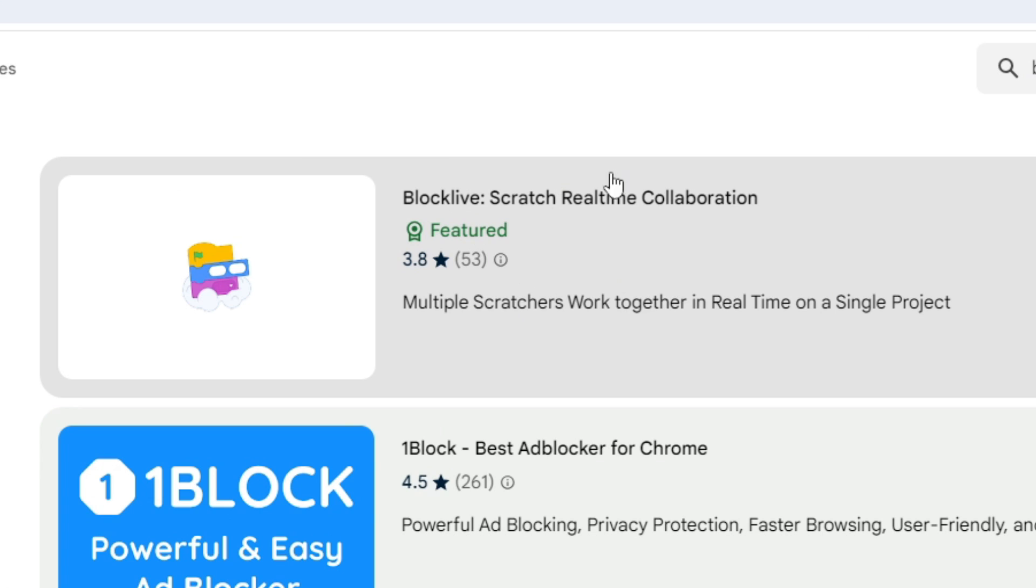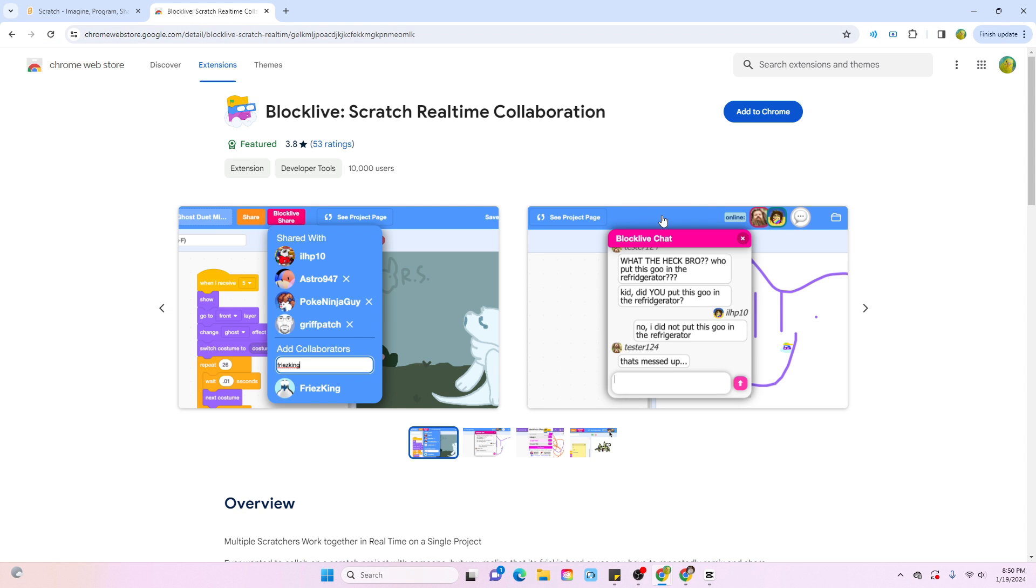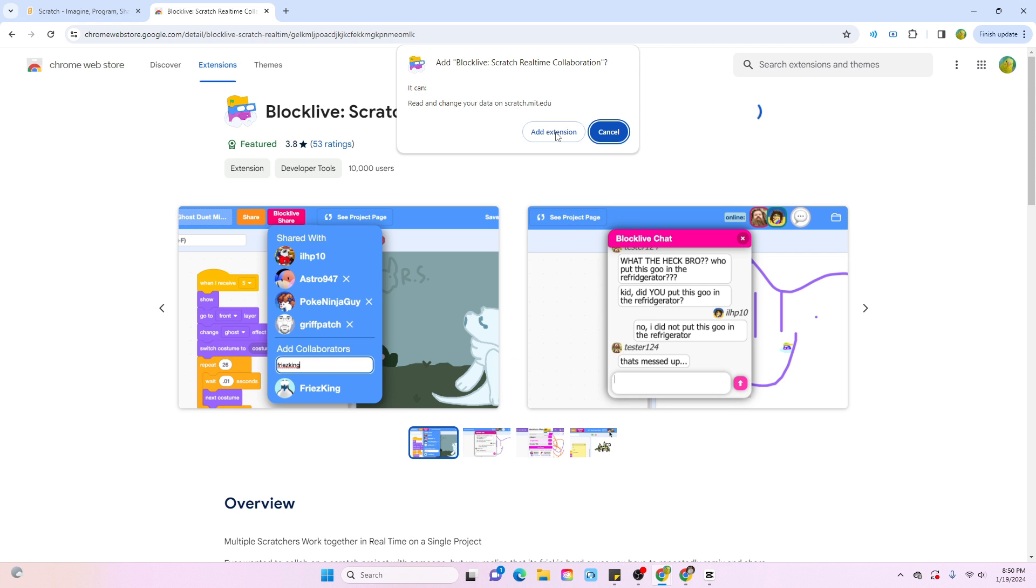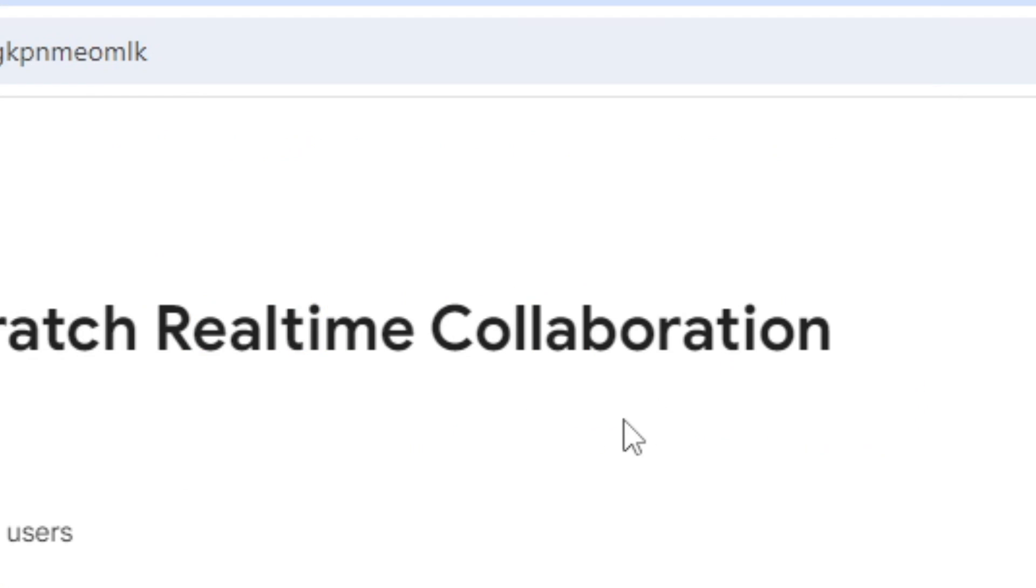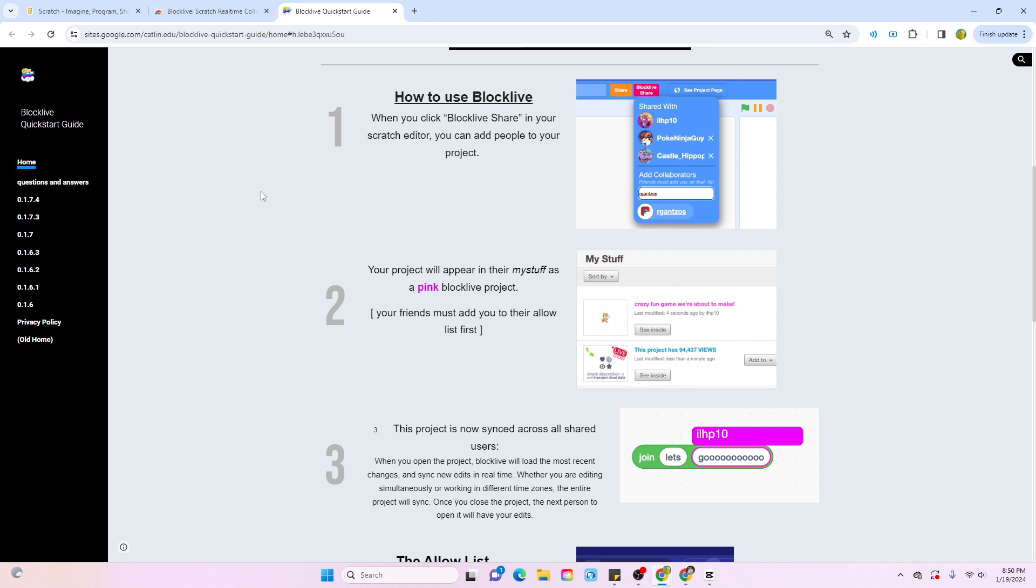This one right here is the one you're going to want to click on. And after you click on Add to Chrome and Add Extension, the extension should be successfully installed on your computer.